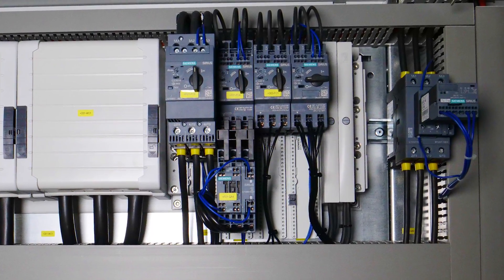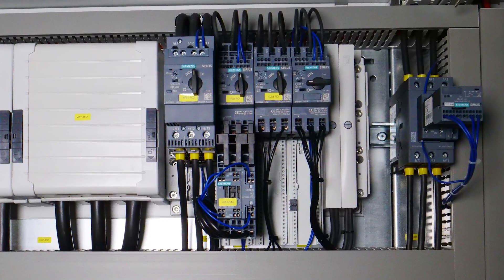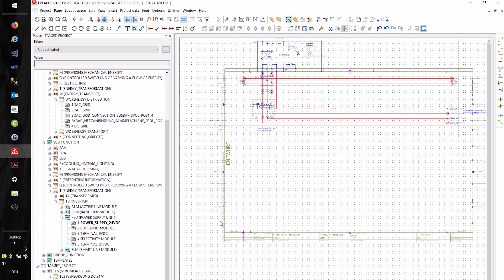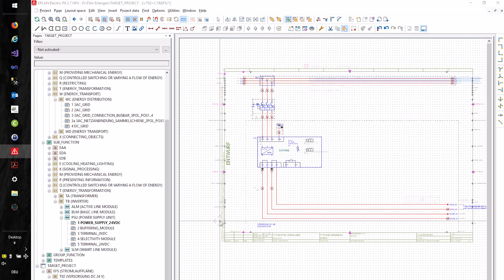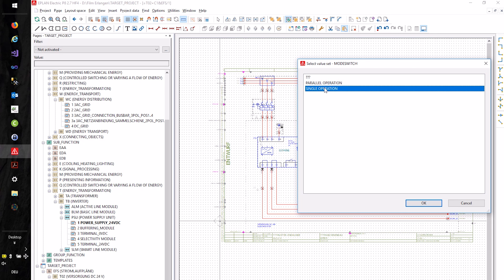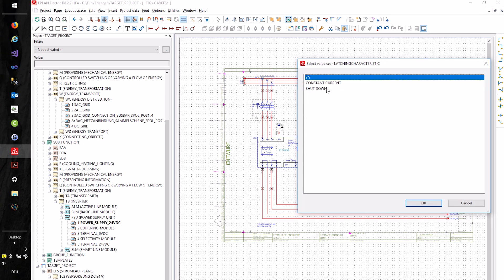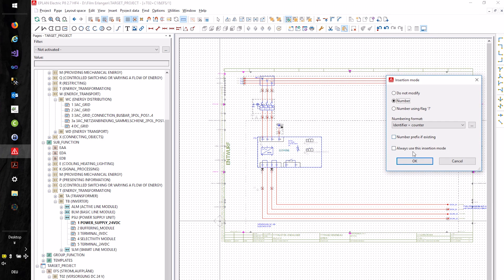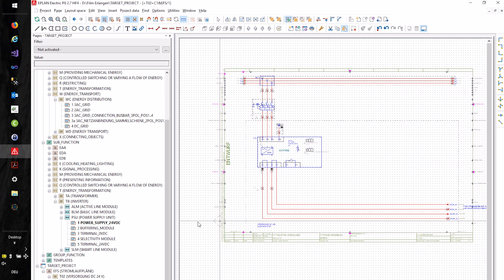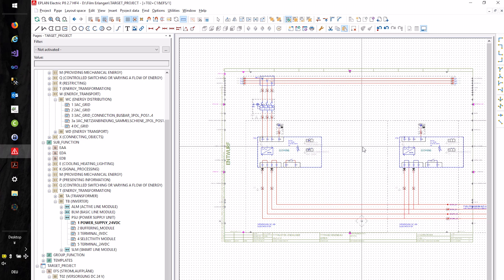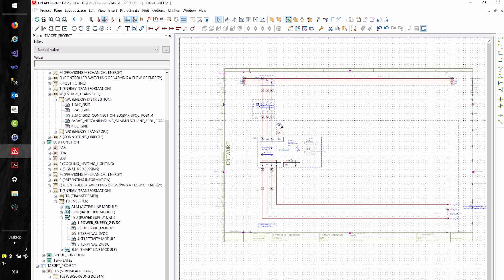The second aspect is high-quality data for engineering systems. Here we provide standardized symbols, standardized macros, and internal circuit diagrams. And in the future, also complete sub-circuits for CAE systems.